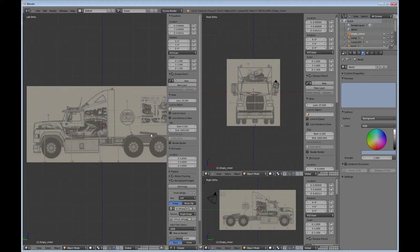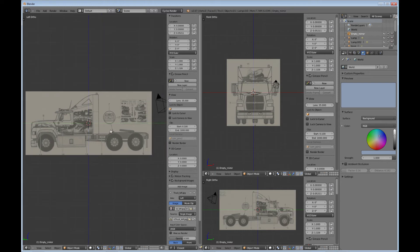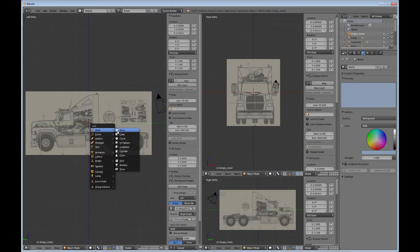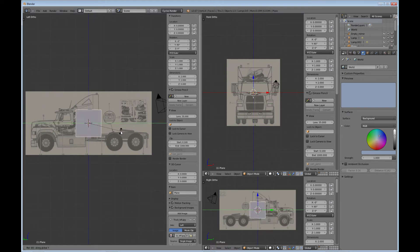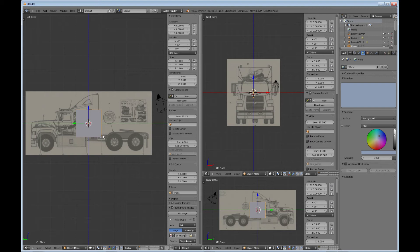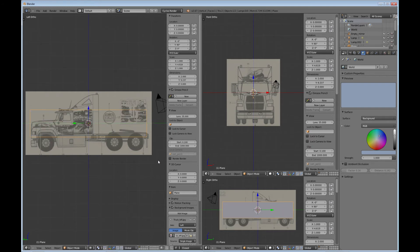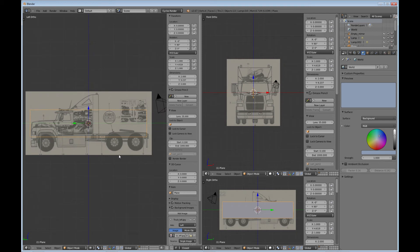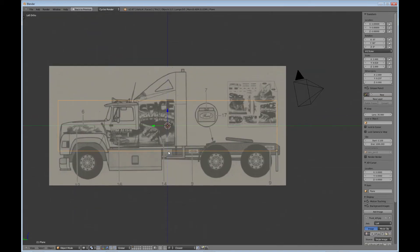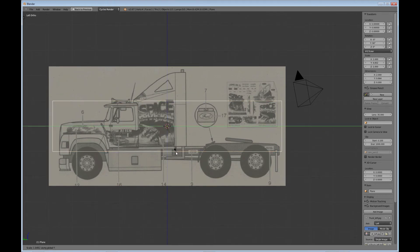So, the way that I do that is, what I'm going to do is do a Shift-A and create a plane. And I'm going to do a R-Y-90 to rotate my plane, and S-Y here to scale it. And I'm going to use Z to get into wireframe mode, just so it's easier to see. And control up arrow to go to this view so I can see better what I'm doing. So S-Y to scale, I'm just going to try to get this kind of close to where it needs to be.